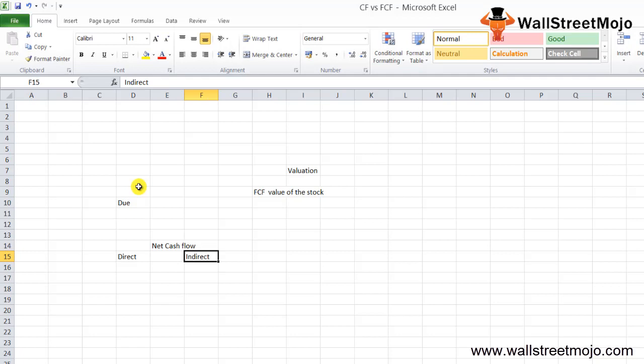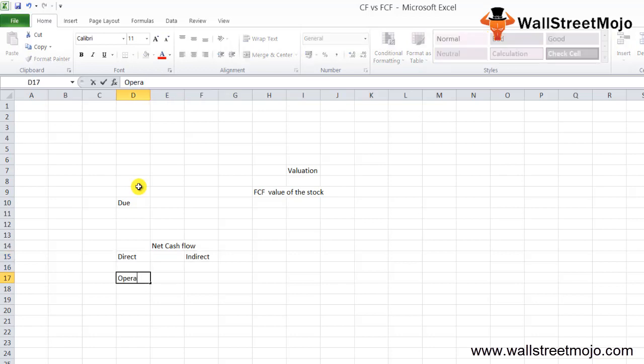The only difference between the direct and indirect methods is the calculation of operating activities. We will first look at cash flow from operating activities, then financing, then investing. If we calculate cash flow from operating activities using the indirect method, this is the most preferred method for organizations to calculate cash flows from operations.